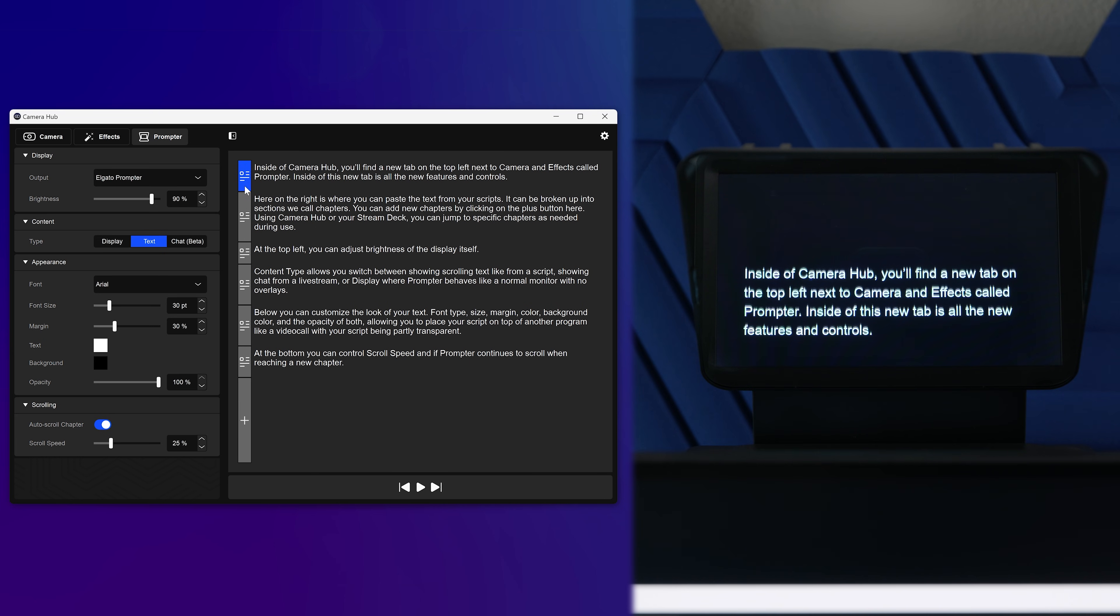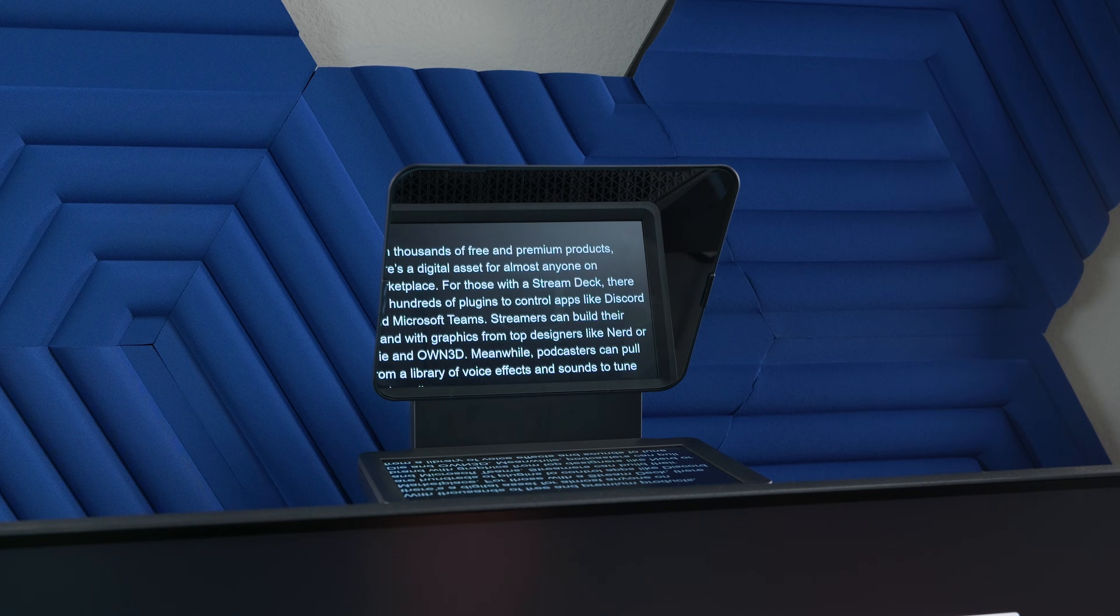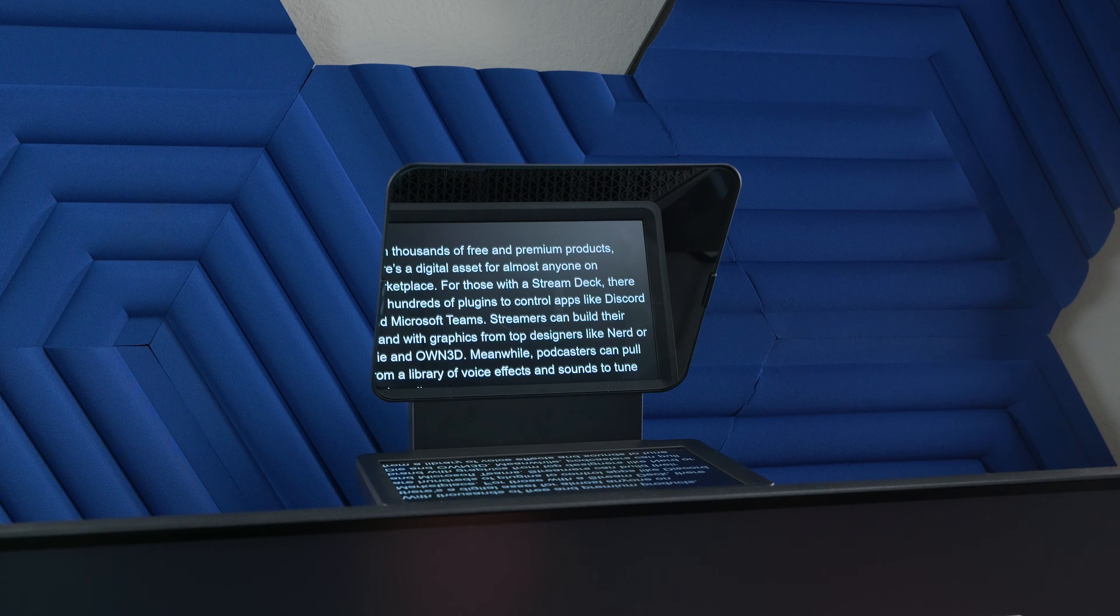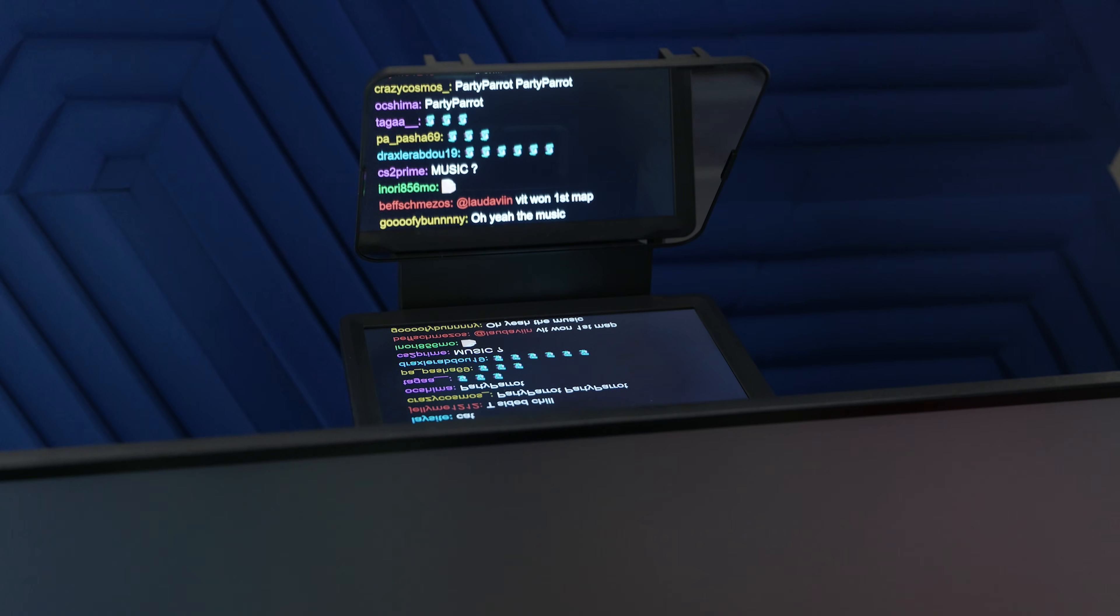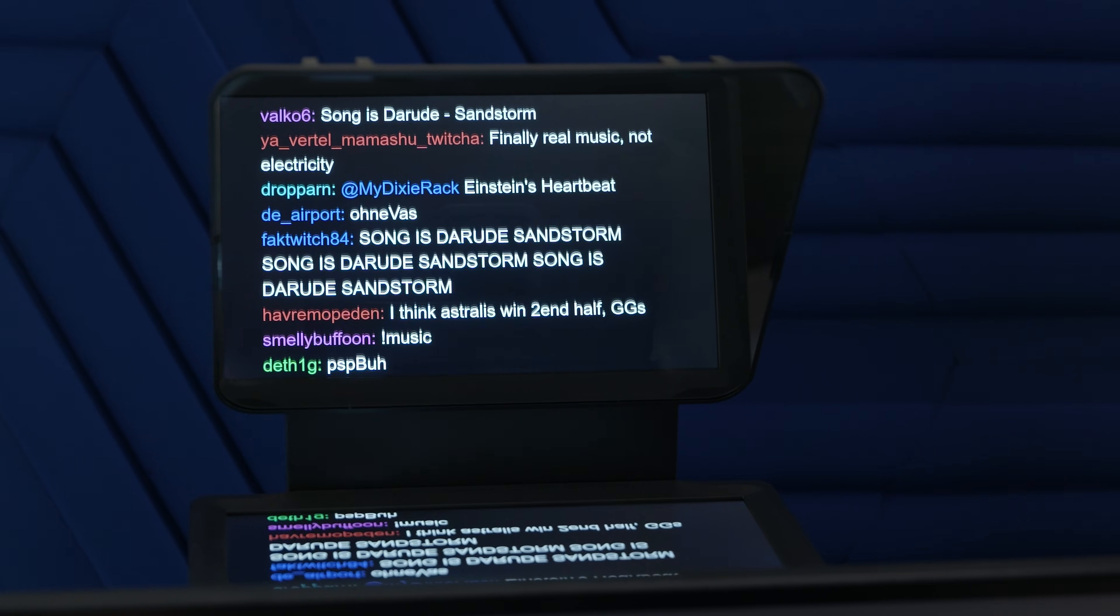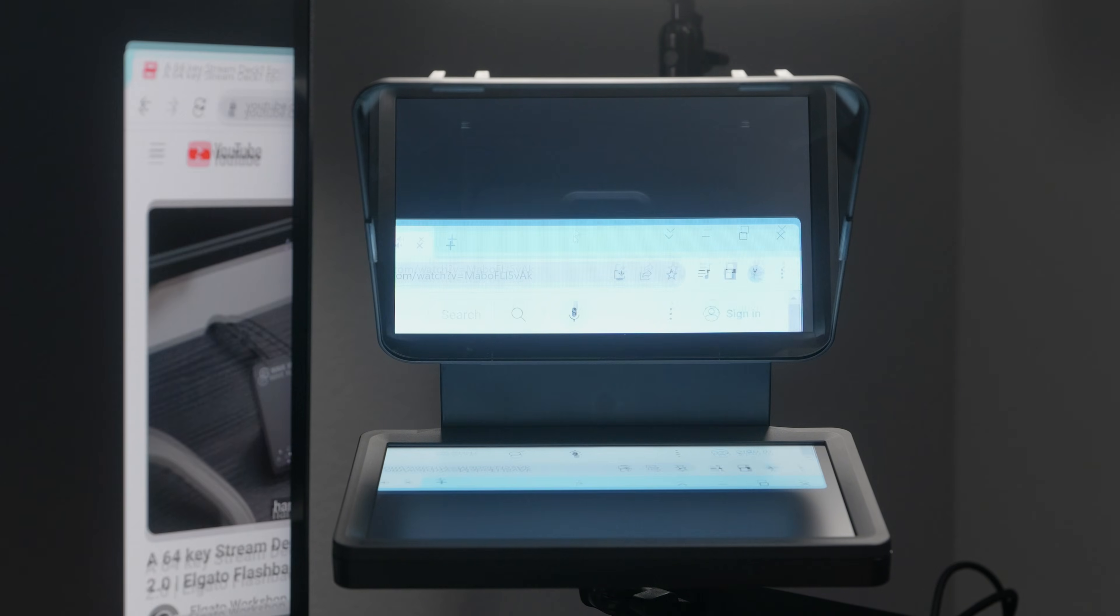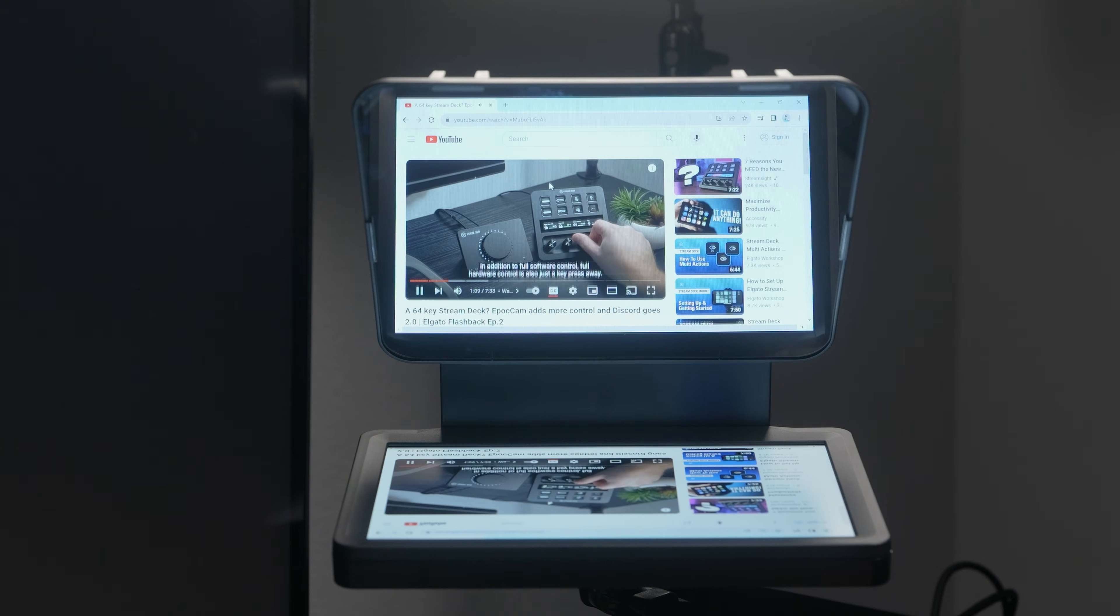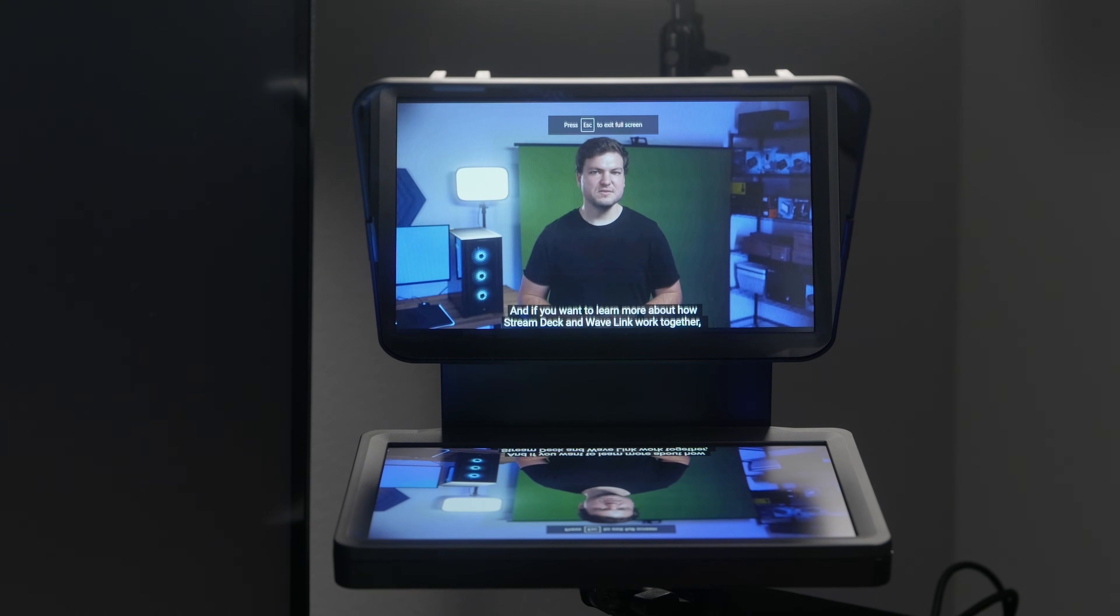At the top left, you can control brightness of the display itself. Content type allows you to switch between scrolling text like from a script, showing chat from a live stream, or display, where prompter behaves like a normal monitor with no overlays.